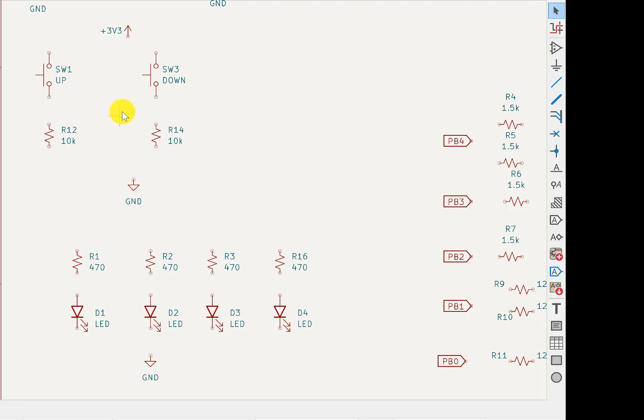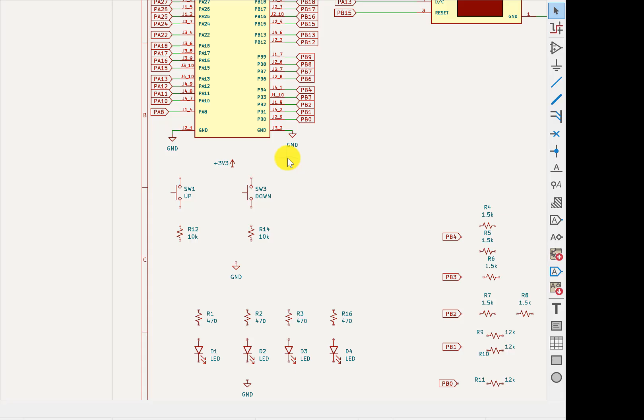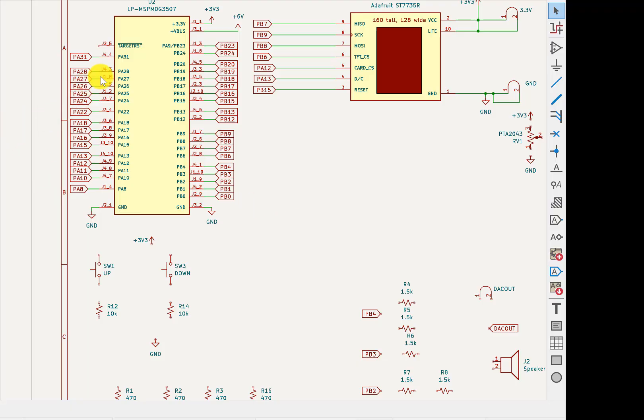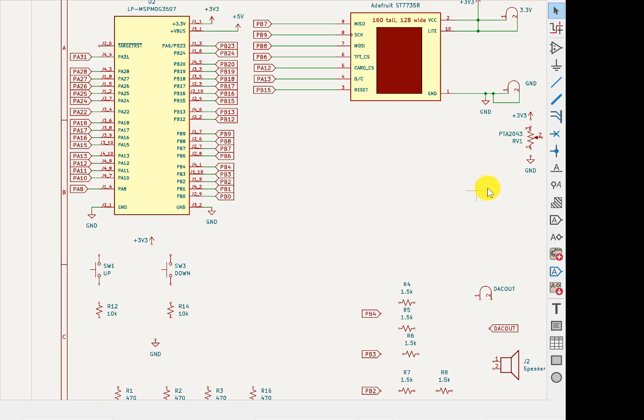Now, the next thing I want to do is give pin assignments. The DAC is already done, but I have two switches and four LEDs. And what I want to make sure is I don't reuse the same pin. And so I will start, I'll start up at PA28 and look around to see if PA28 is used. I don't see it. So I'm going to use PA28.